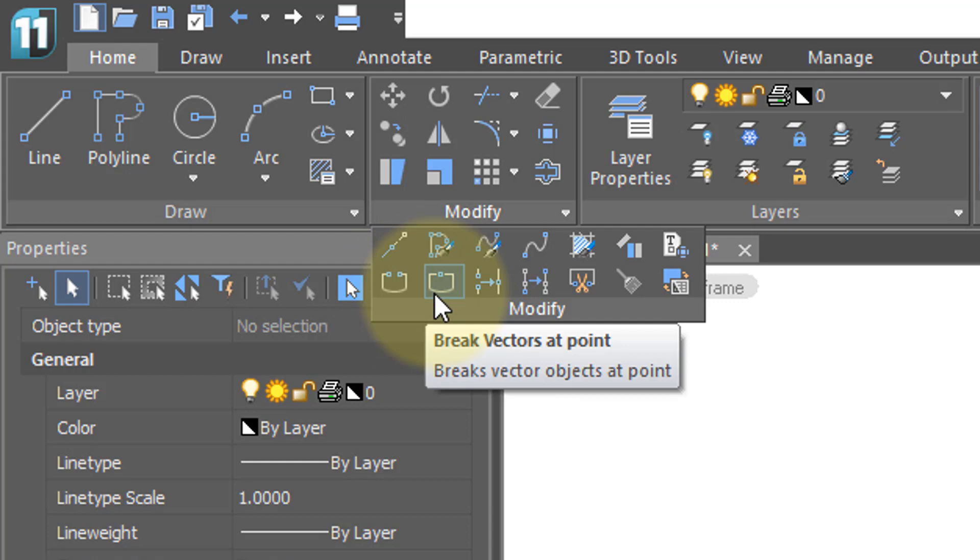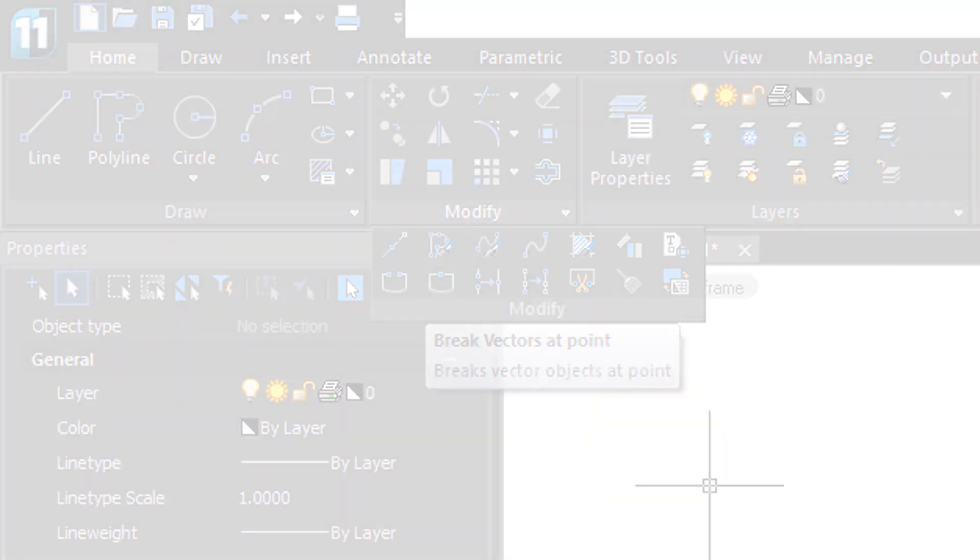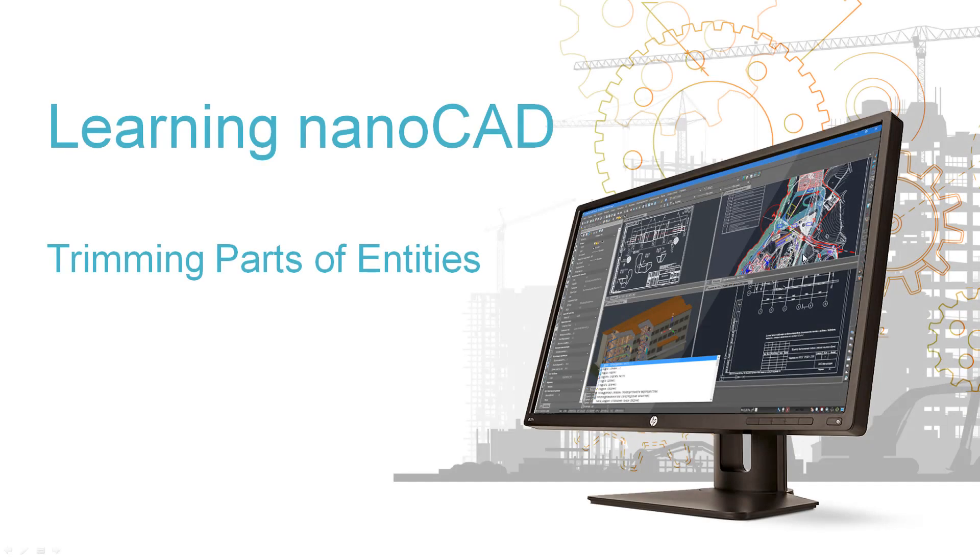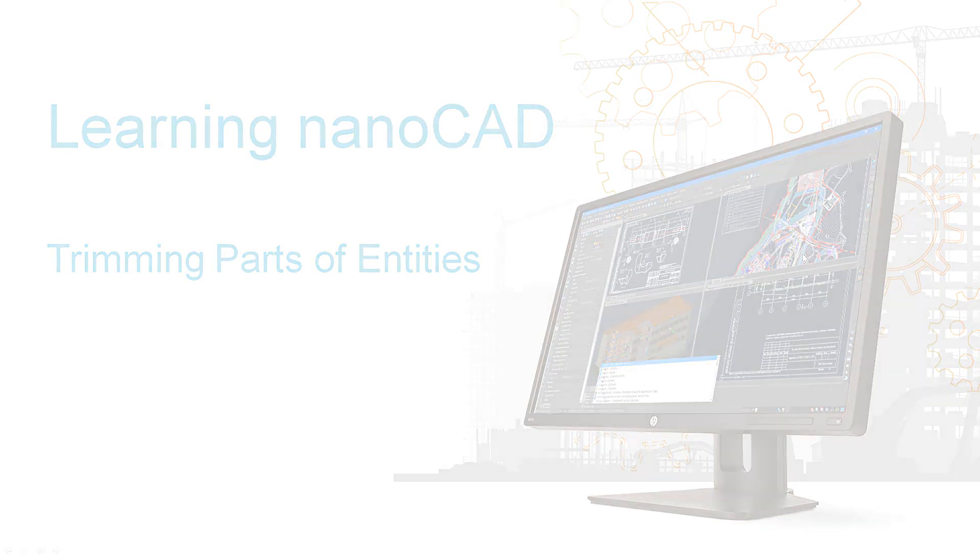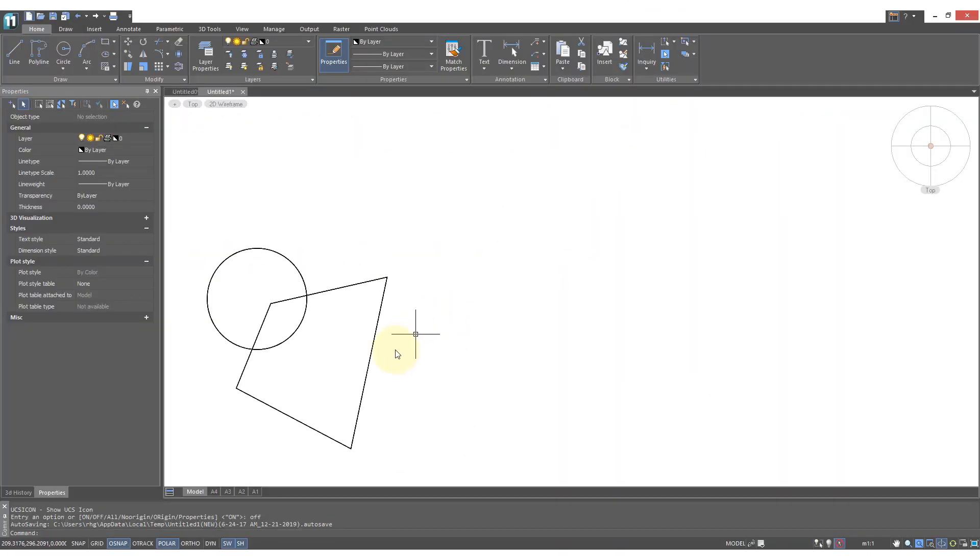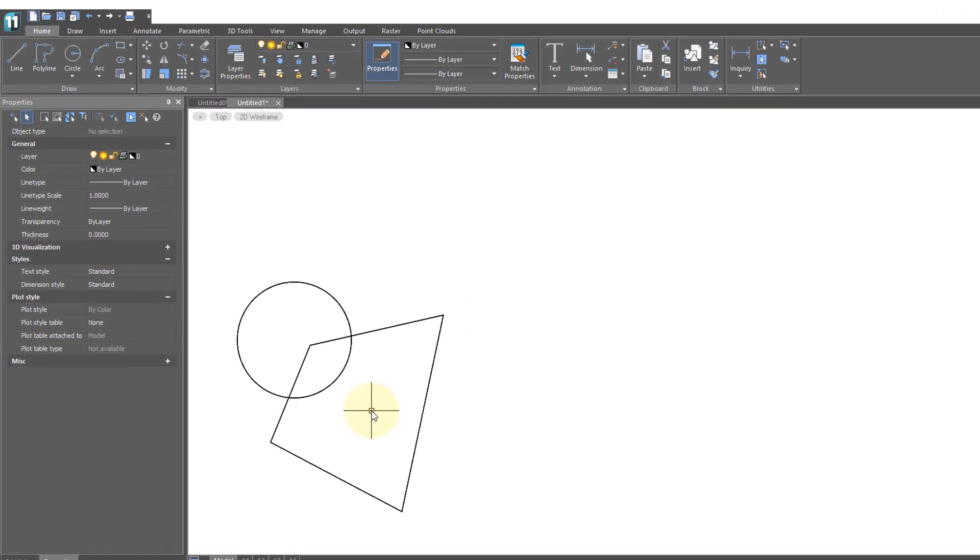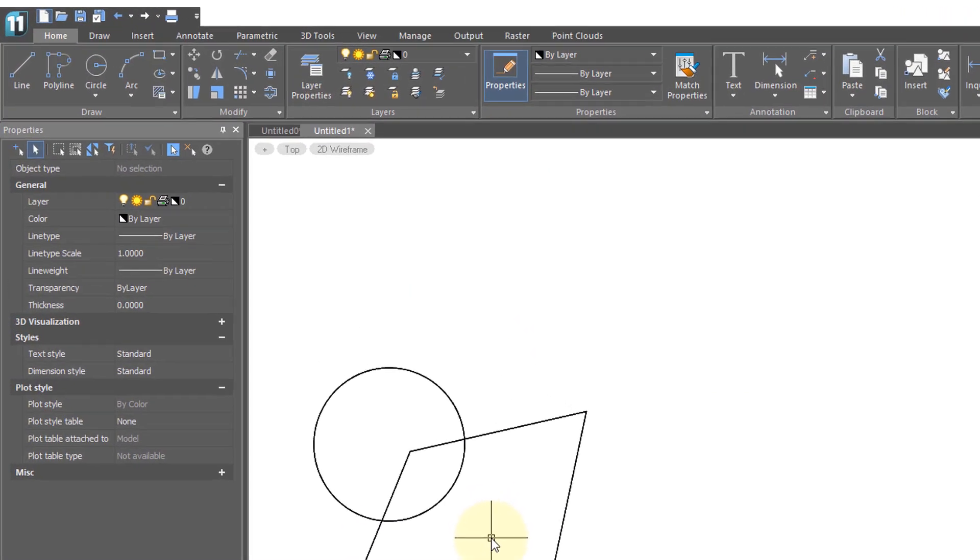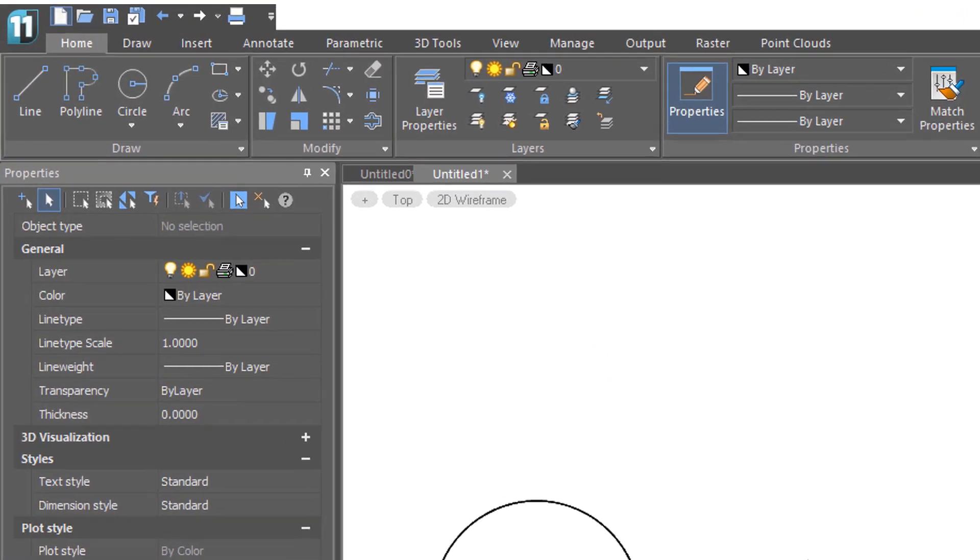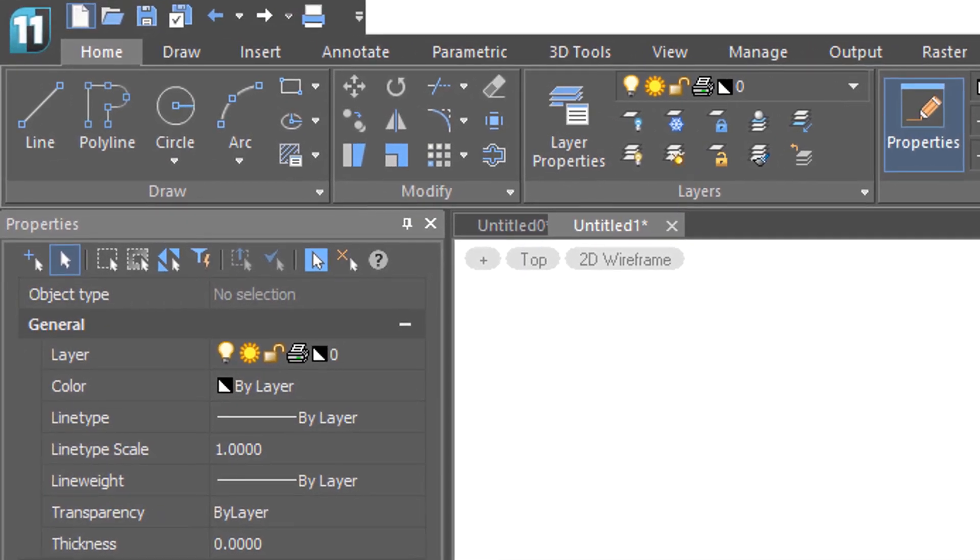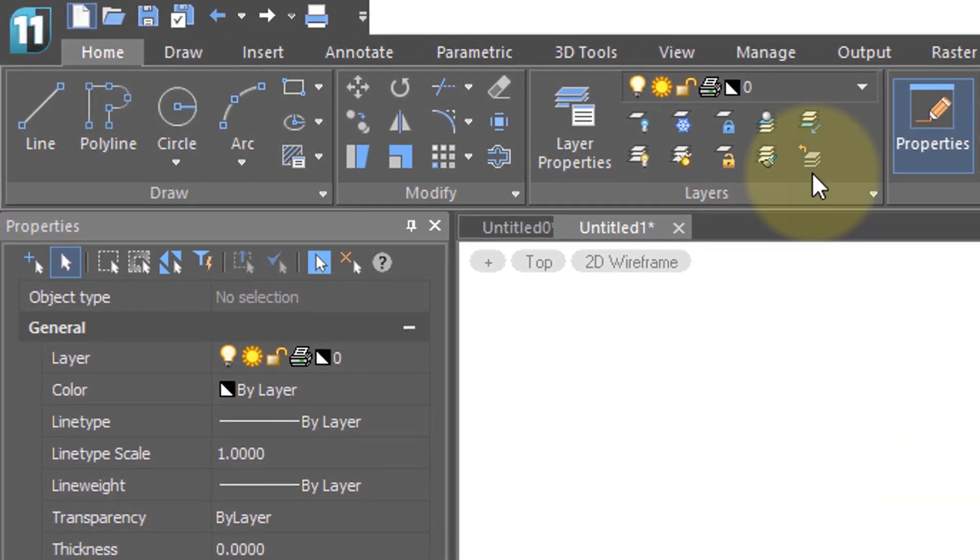The trim command is useful for cutting away parts of objects where they hit the boundaries from other objects. It's easier to show you how it works than to explain it.